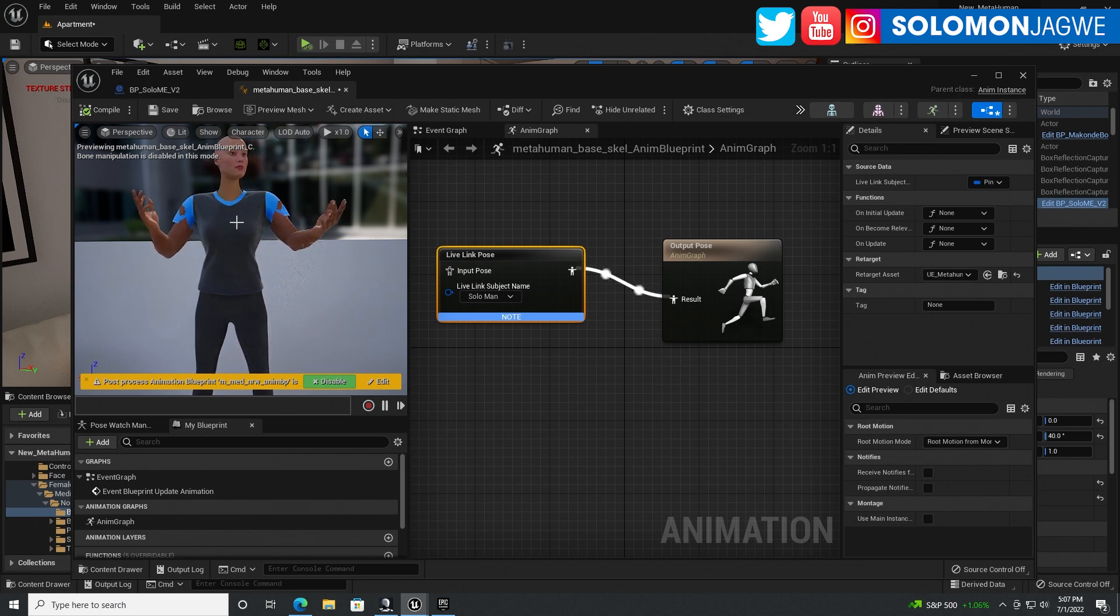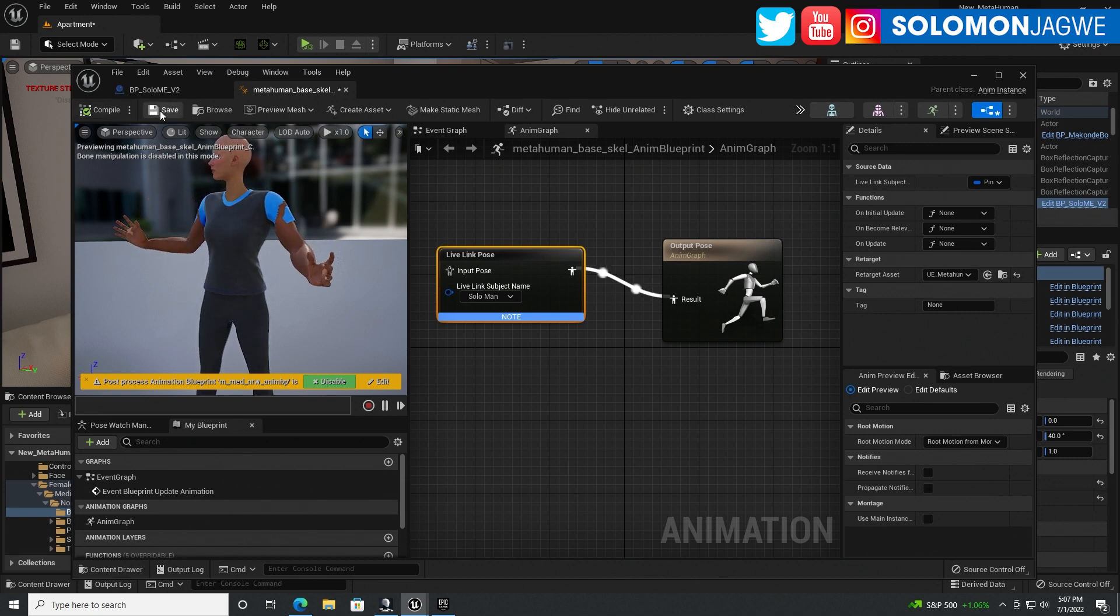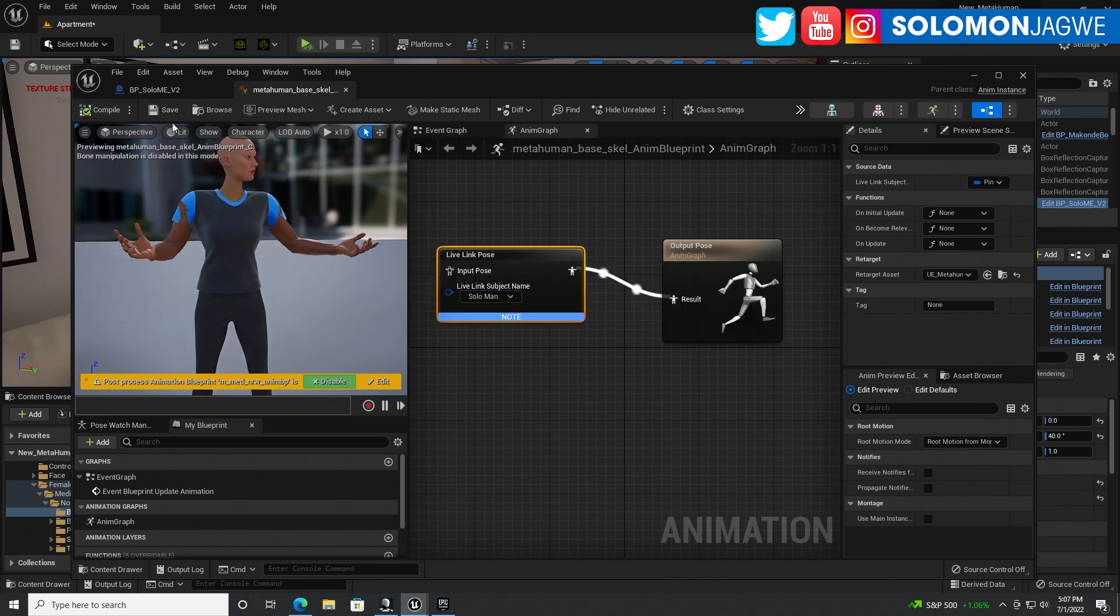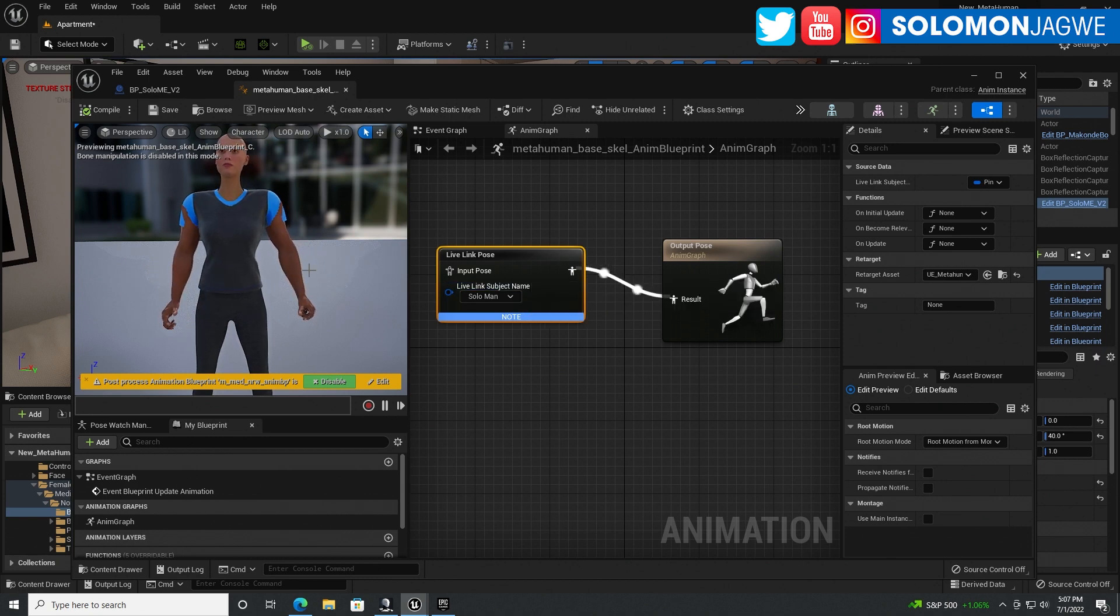So don't worry about the sleeves looking like that. This is just a display issue over here. So I'm going to save that because I don't want to keep doing that again.